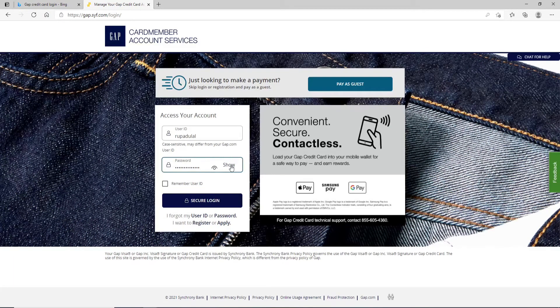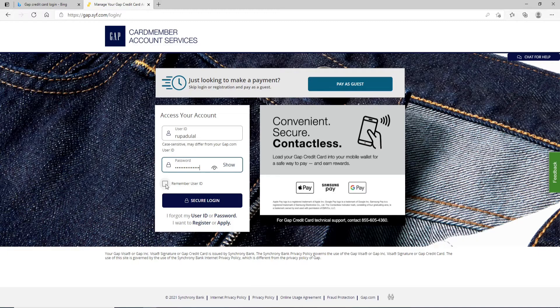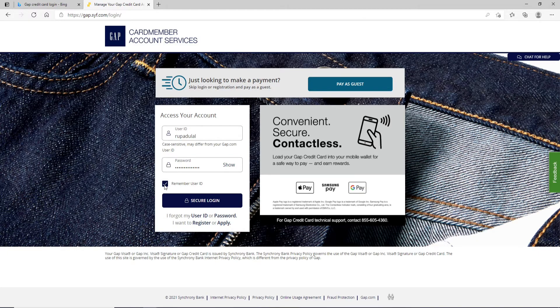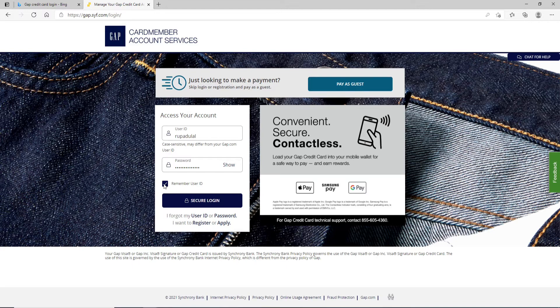This will reveal your password. If you want the system to remember your ID, then click on remember user ID, but if you are using a public or a shared device, make sure to turn this off.